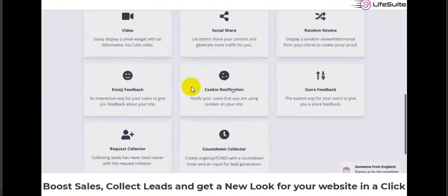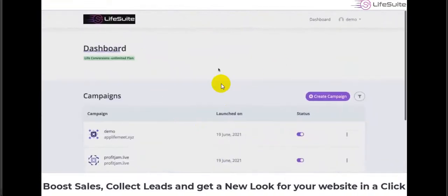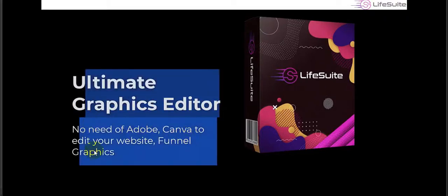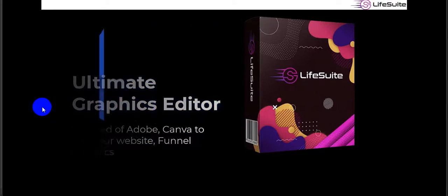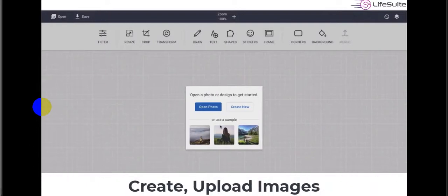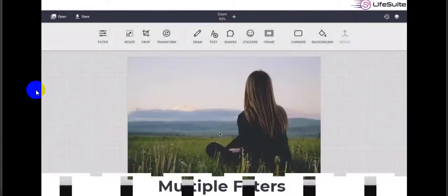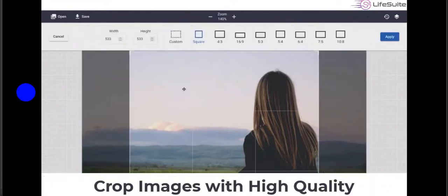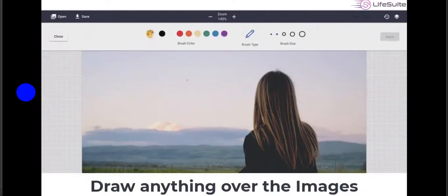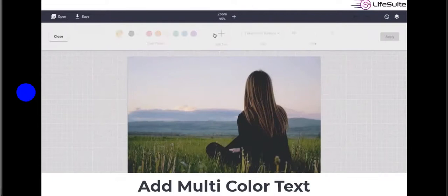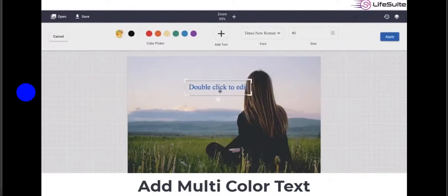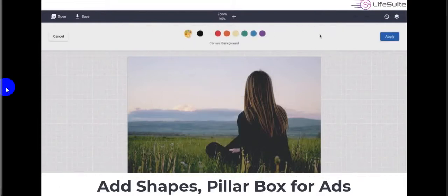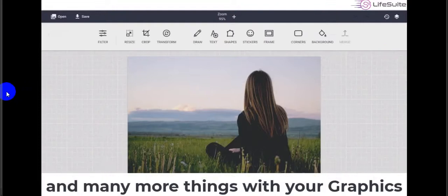The final tool is the ultimate graphics editor — you don't need Adobe or Canva to edit your graphics. Using this built-in editor in Live Suite, you can upload images, apply multiple filters, resize and crop images with high quality, draw over images, add multi-color text, and use shapes and many more features.